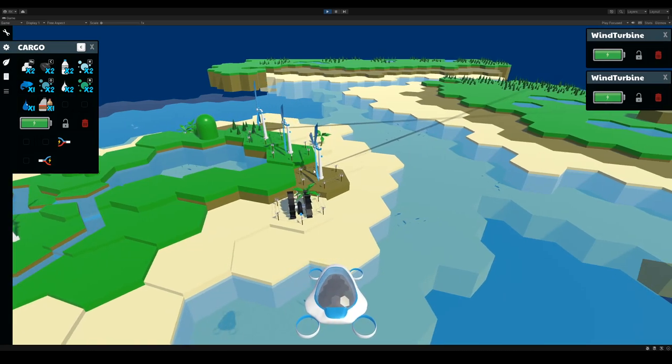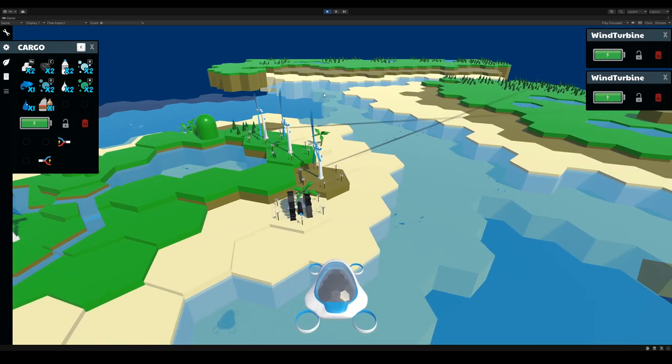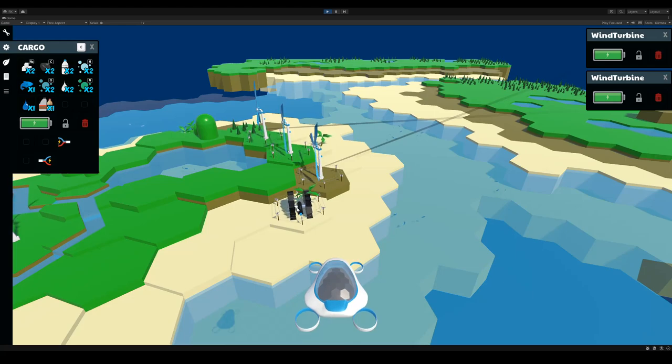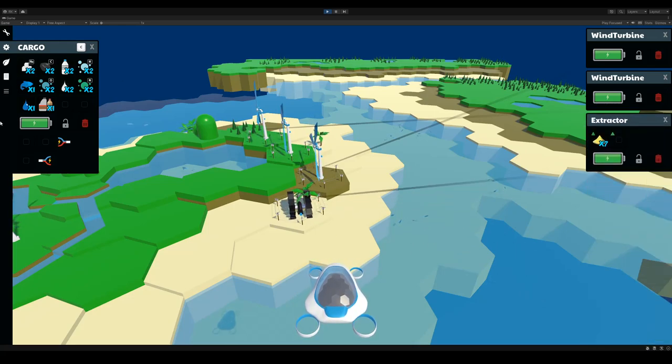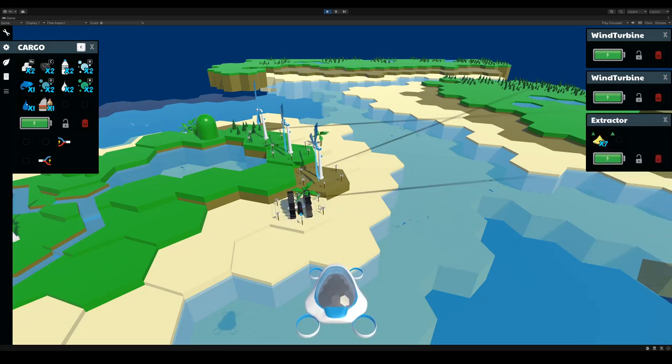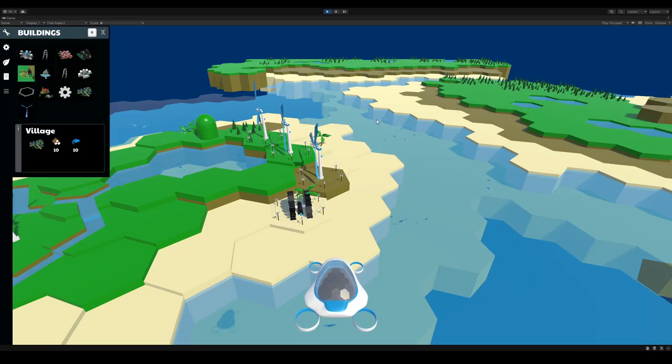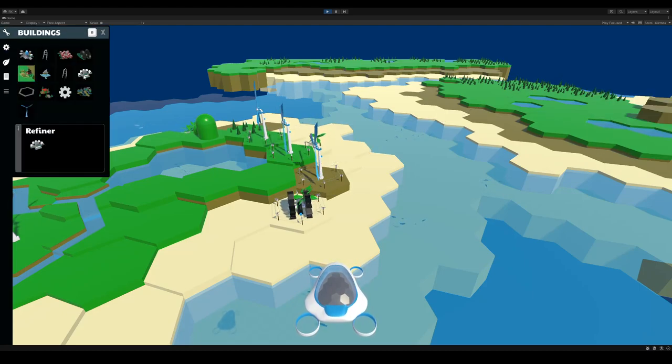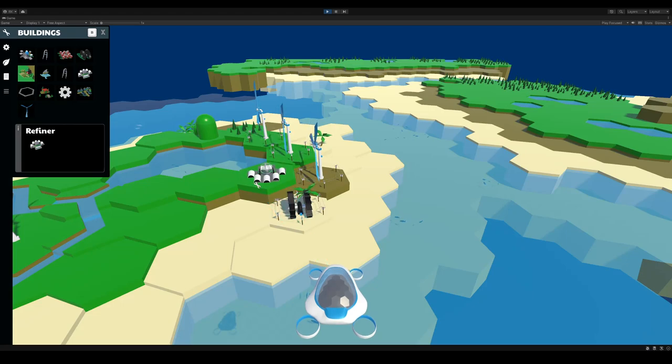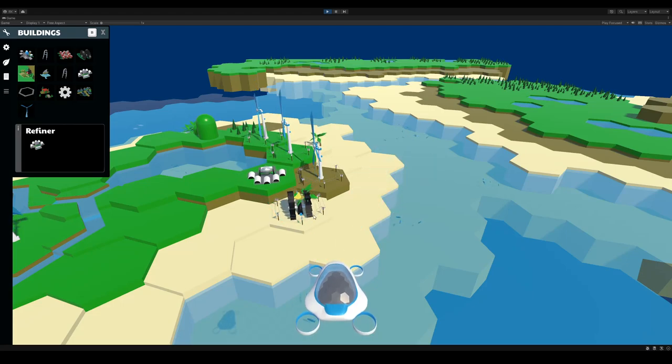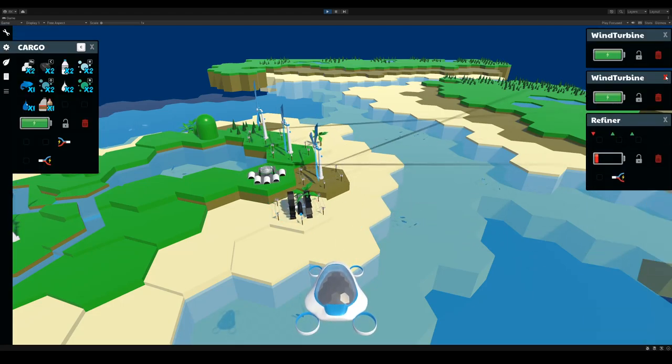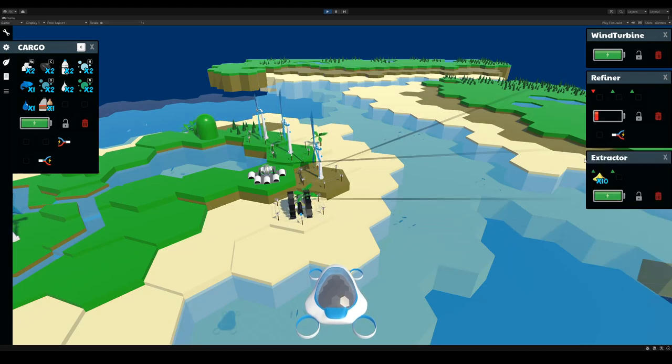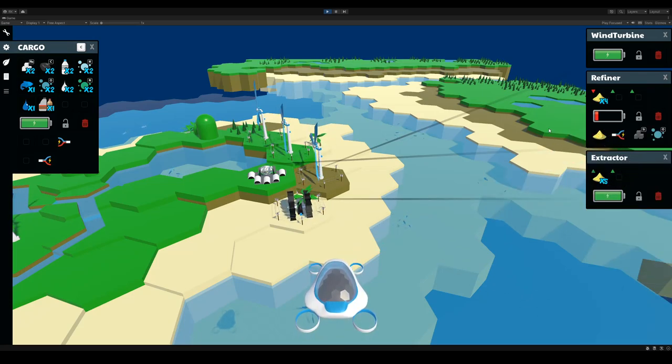So let's say that I want to break the sand apart that it's producing. I can do that in my ship, but more efficiently I can create a system here that does it for me. So I'm going to build a refiner. Put it right here. And I'm going to tell the refiner to take the sand from the extractor and break it apart.